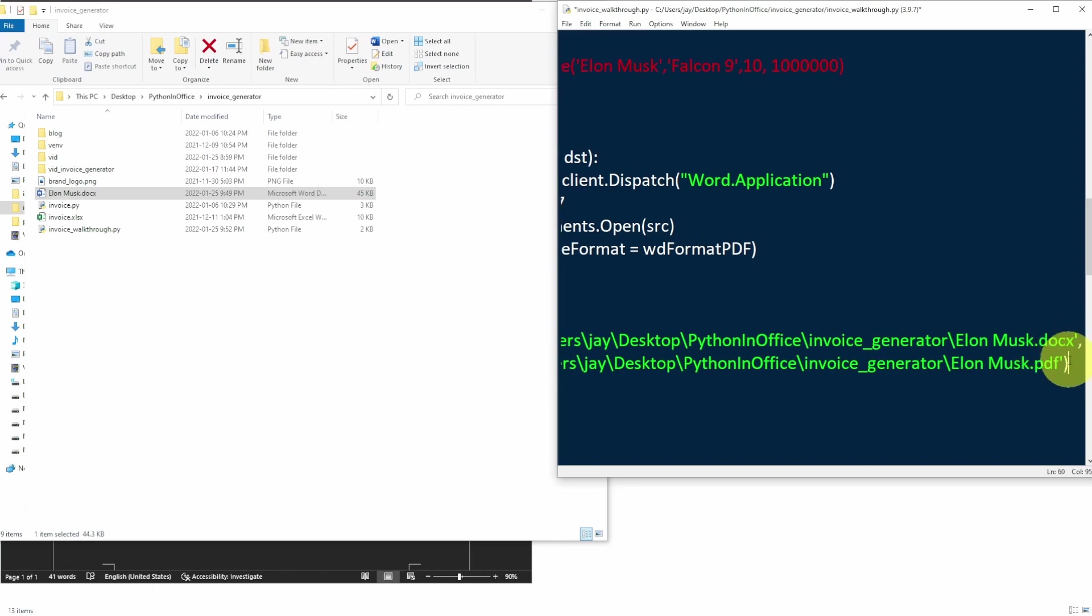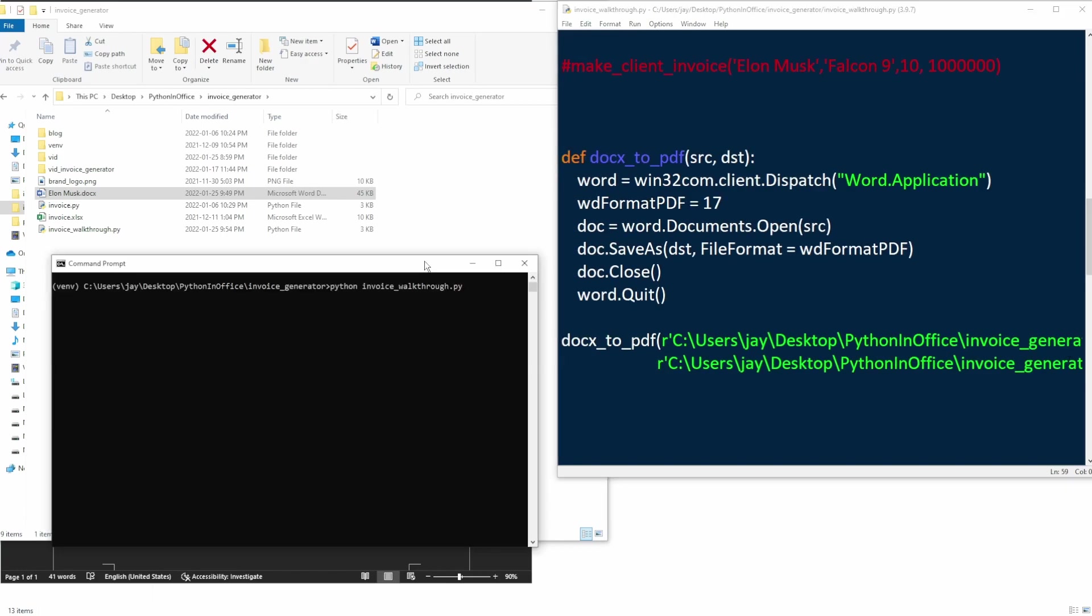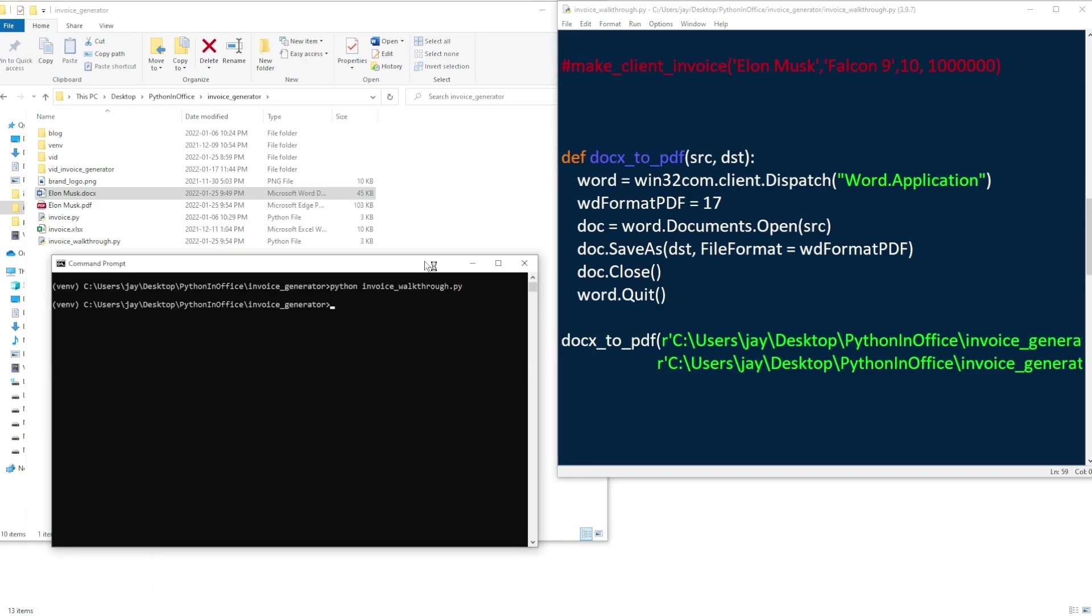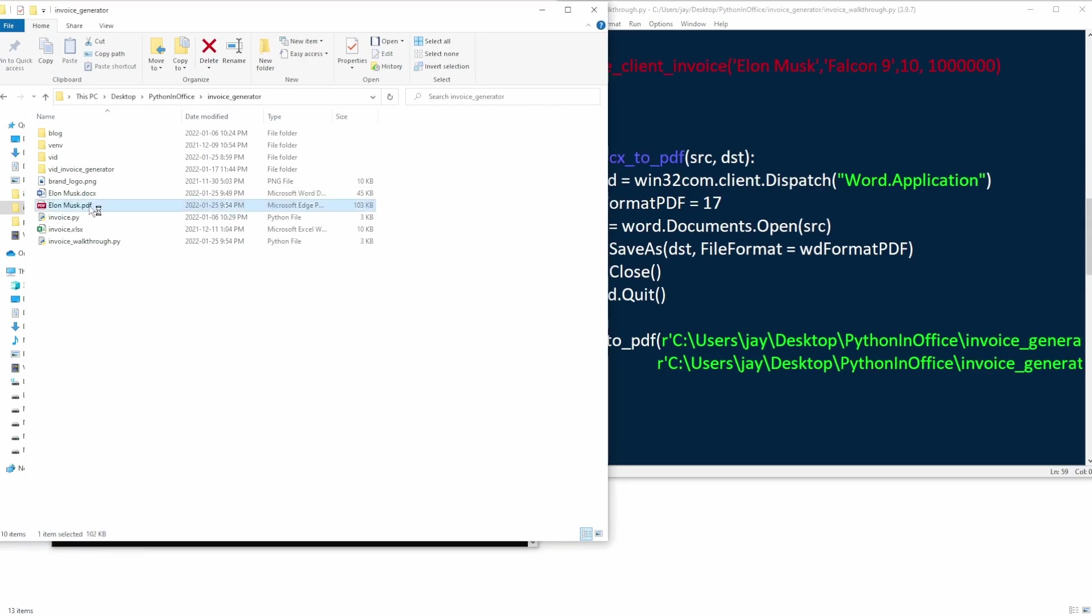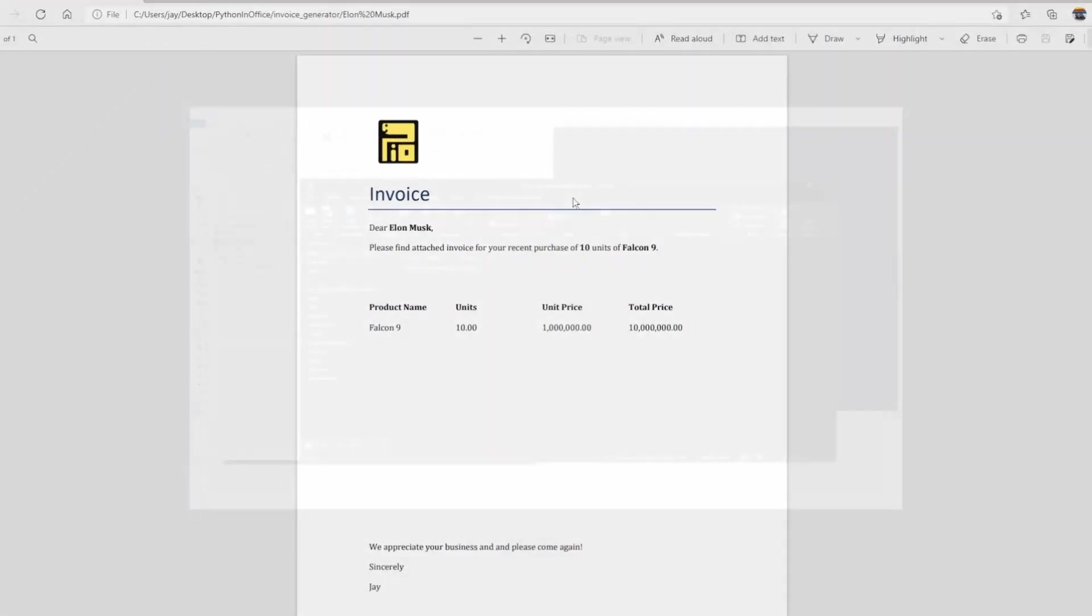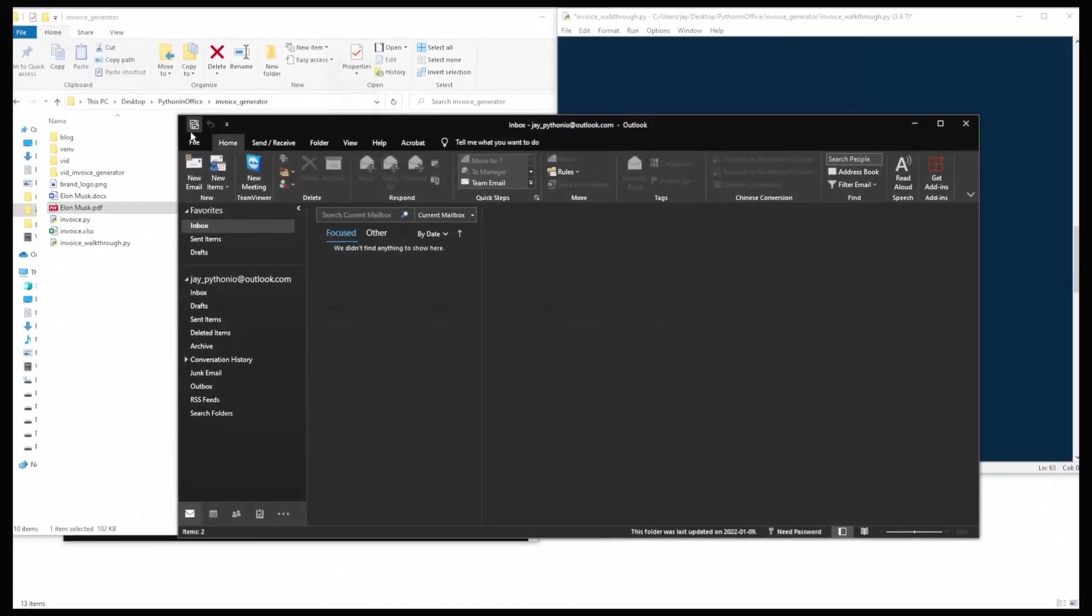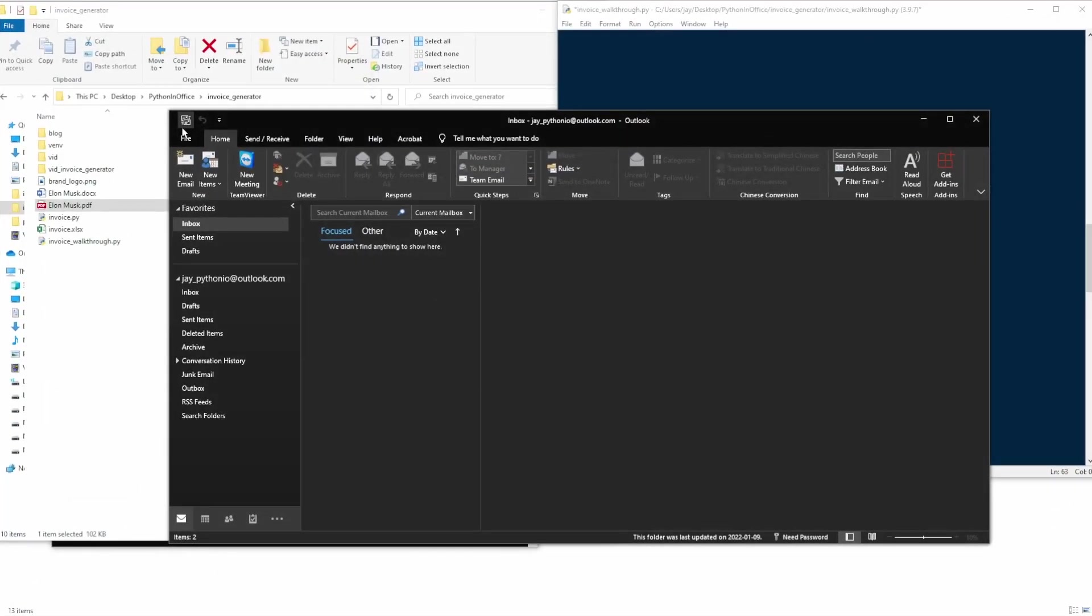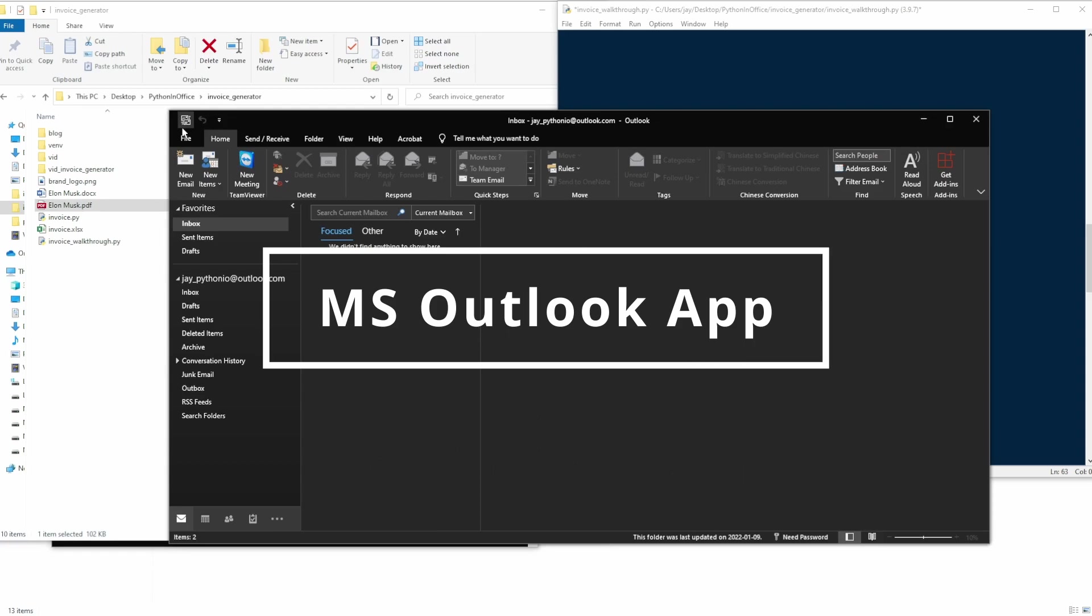And let's take a look at our folder and the PDF file, which is exactly what we wanted. Next, we'll send this PDF file to our lovely customers. And we're going to do that by using the Outlook application, which is one of the Microsoft Office applications.